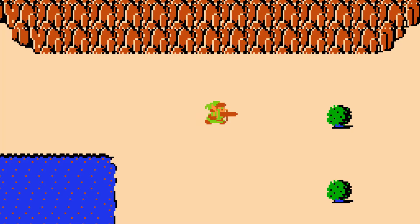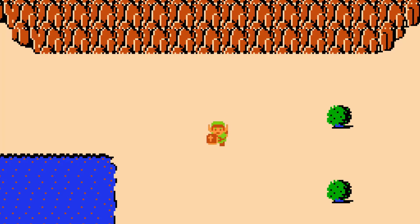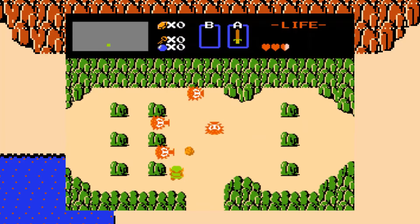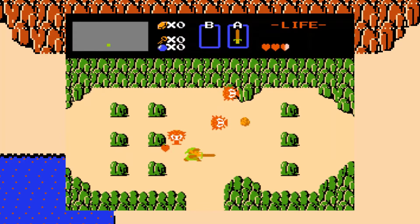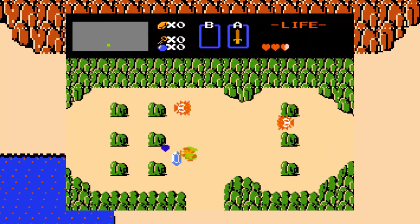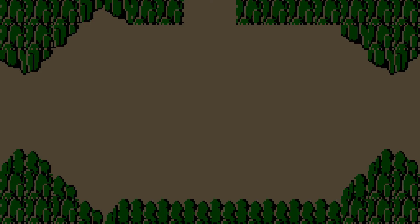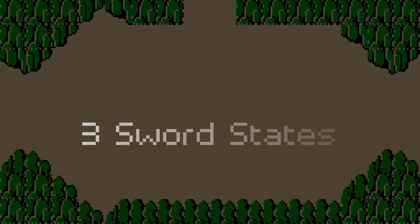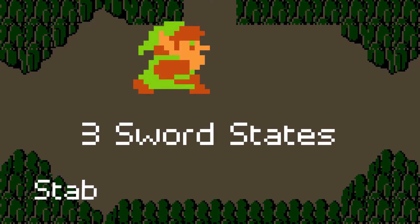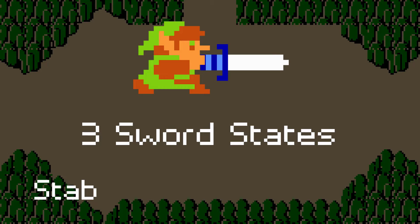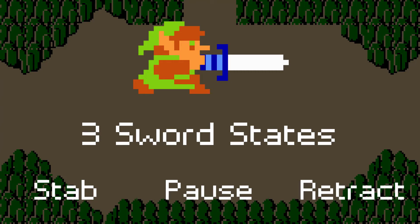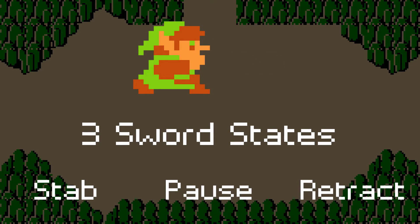Of course, we don't want our sword to just sit motionless on top of Link like this. If we reference the original game, Link stabs the sword out in front of him, then retracts it back, all very quickly. To do this, our sword is going to have three different states: the stab, where the sword moves out from Link's body; the pause, where it briefly remains at the peak distance; and then the retract, where it returns back to Link.